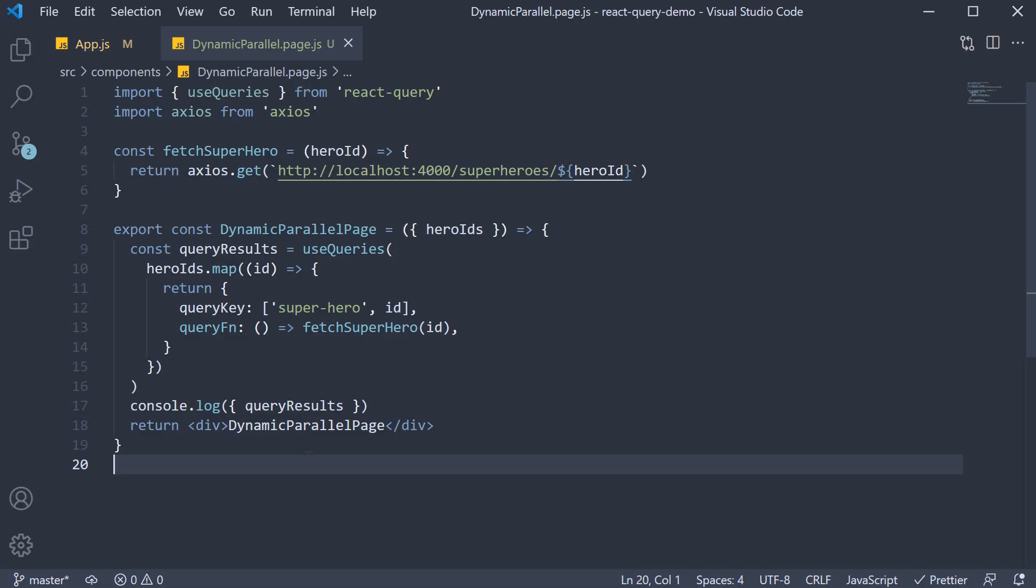So that is about dynamic parallel queries using the useQueries hook. Thank you for watching. Make sure to subscribe to the channel and I'll see you in the next video.